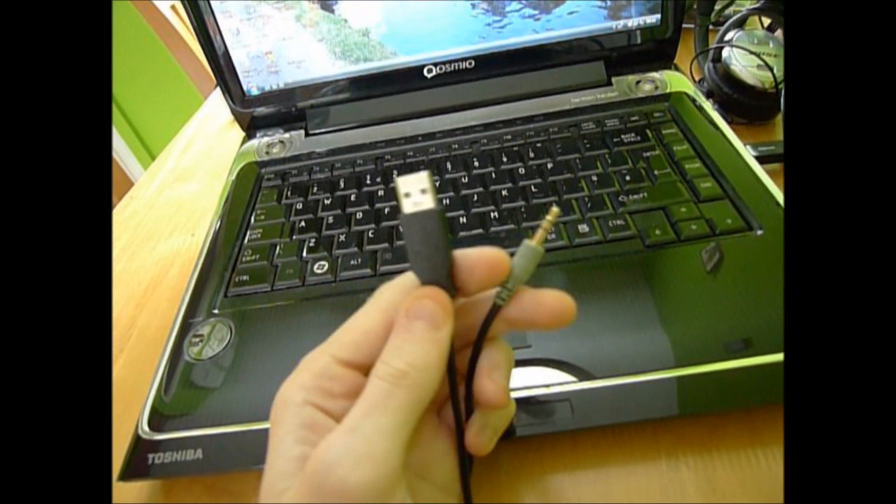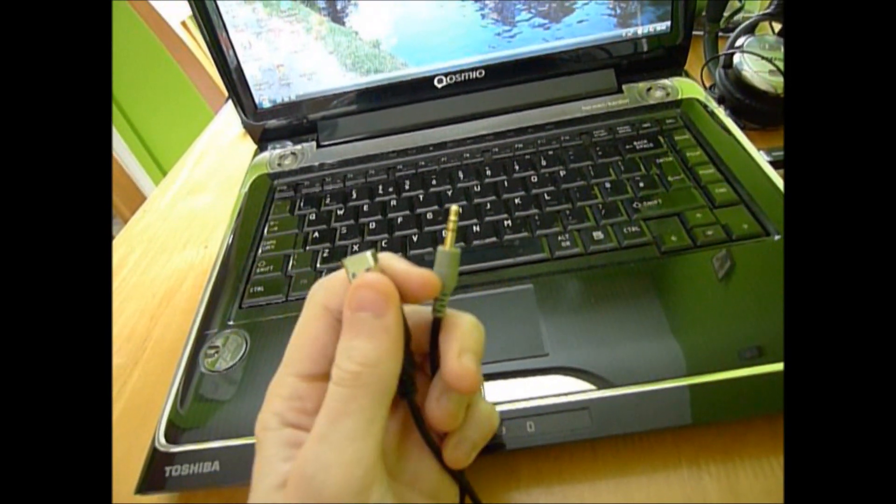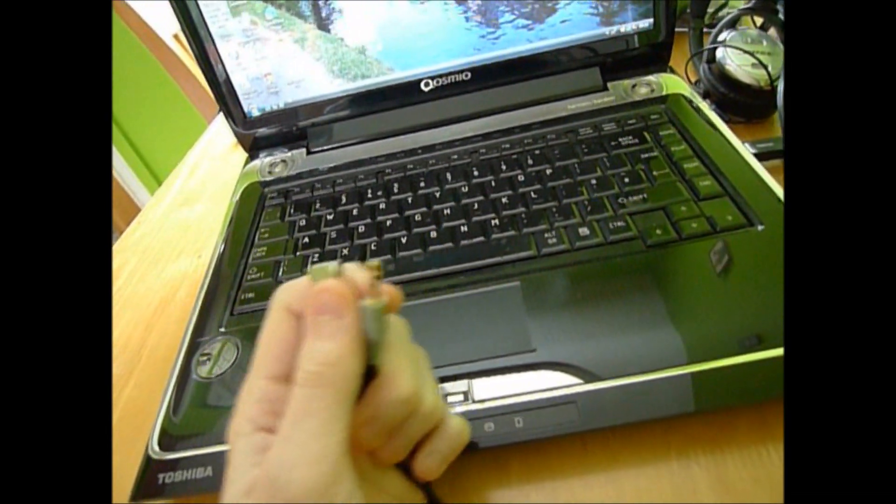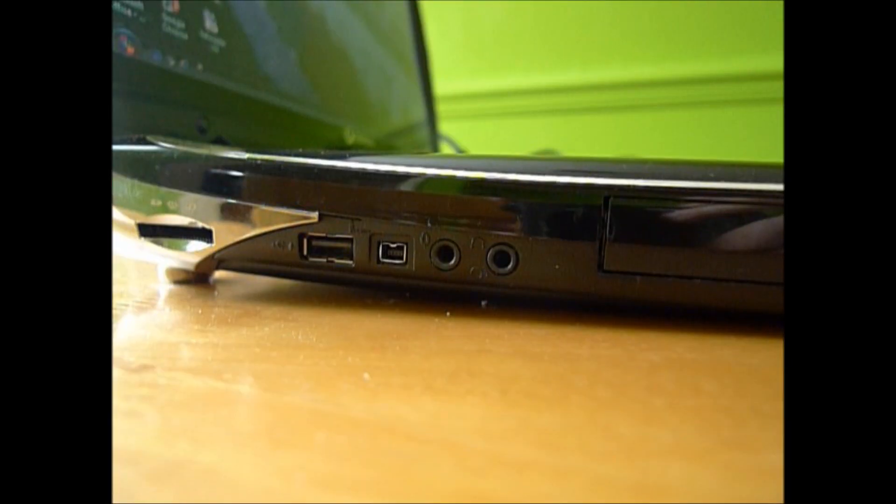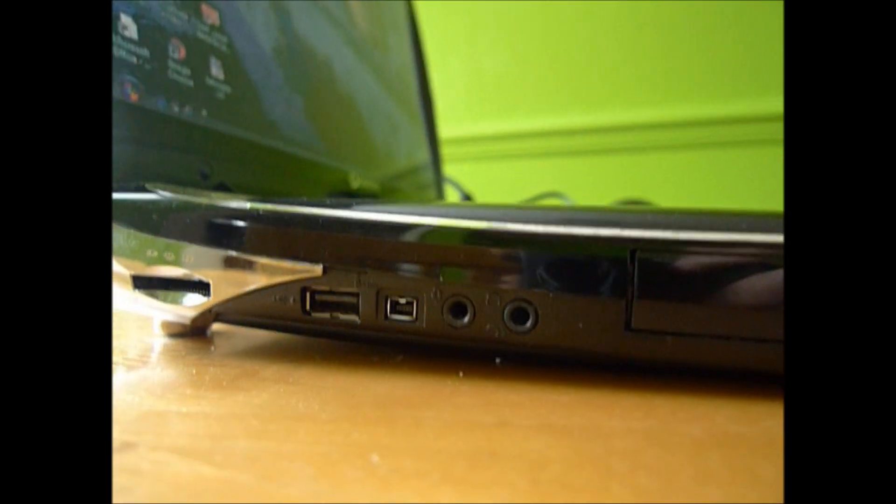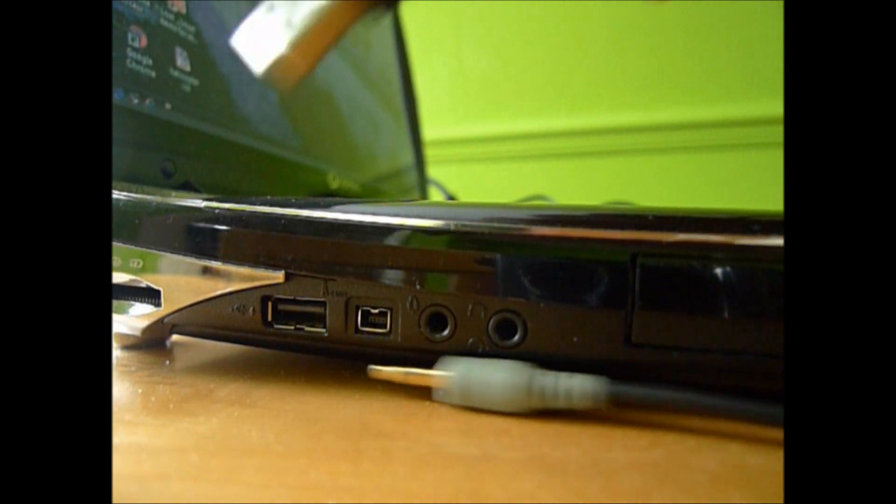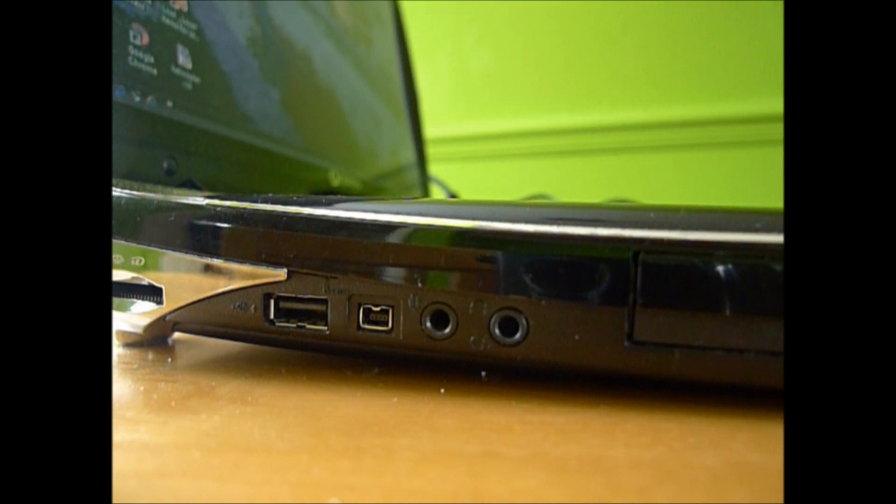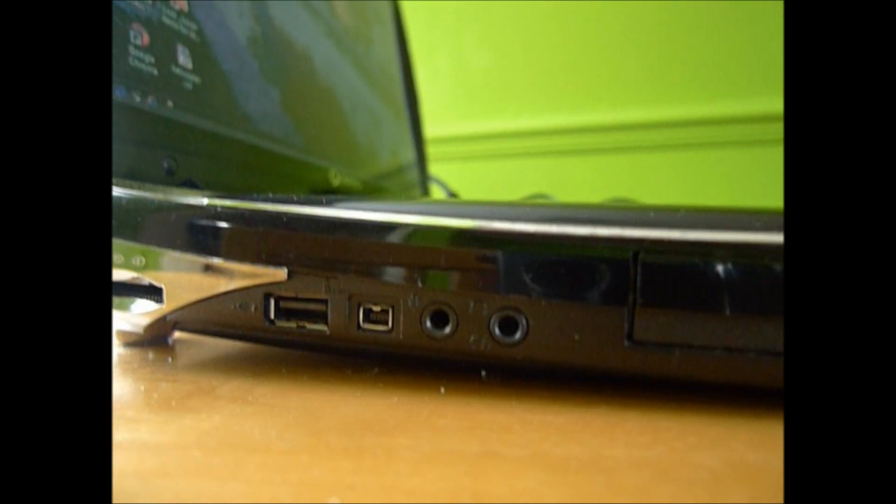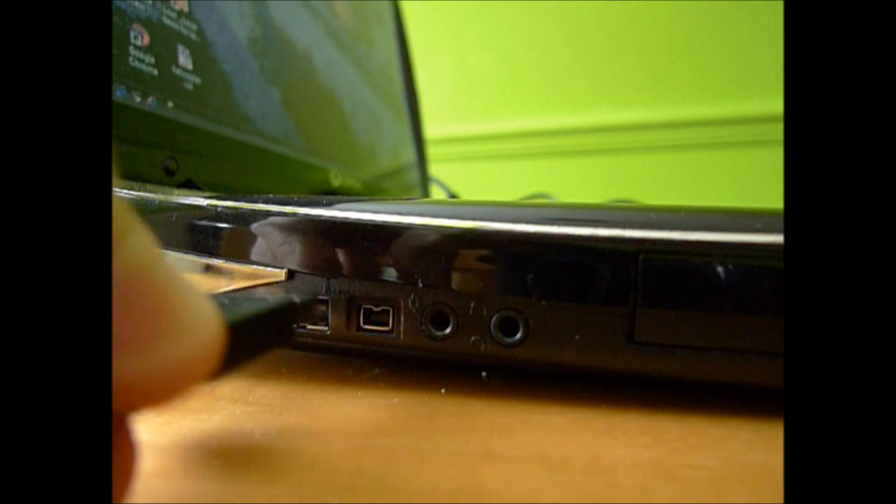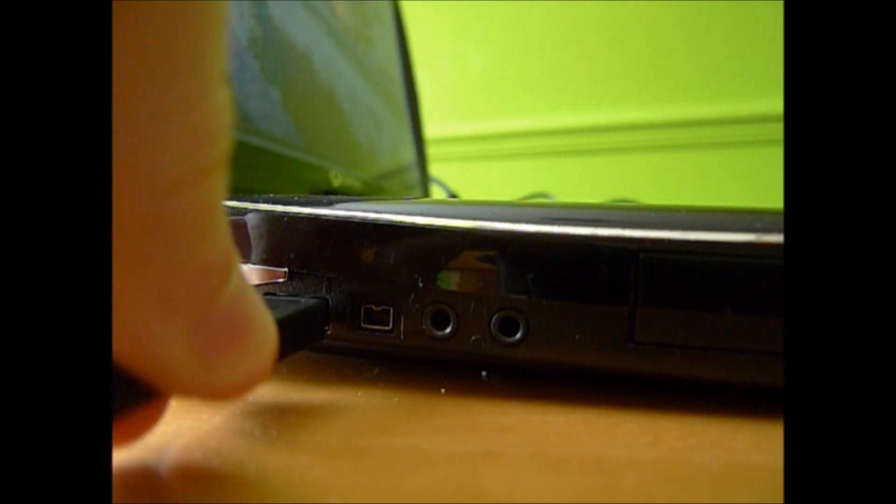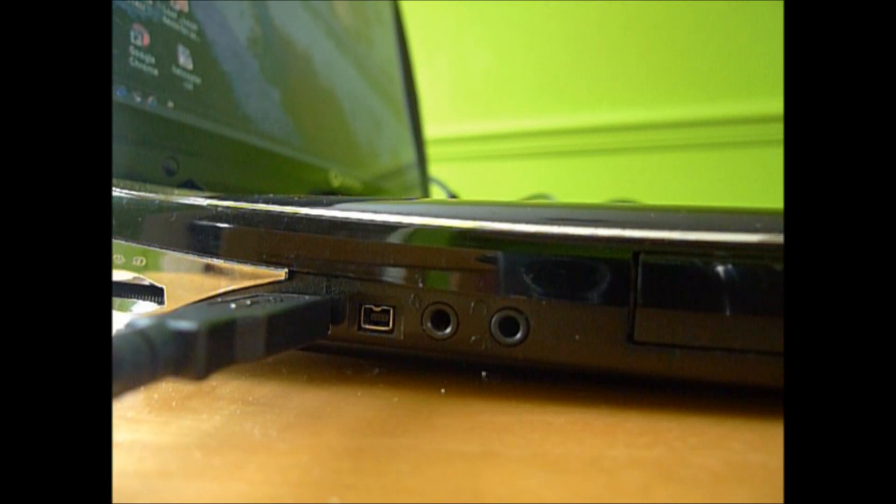First of all, you want to take the USB and the jack like so, go to your computer on the side or wherever your USB port is, and plug it in.